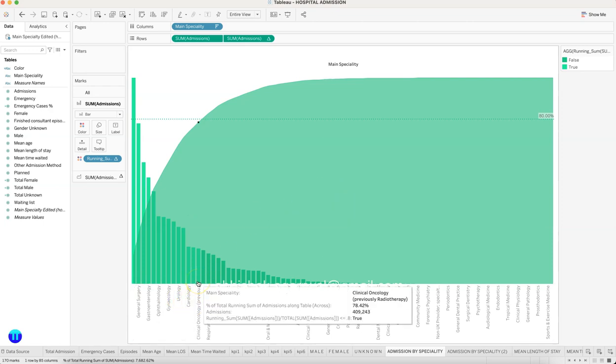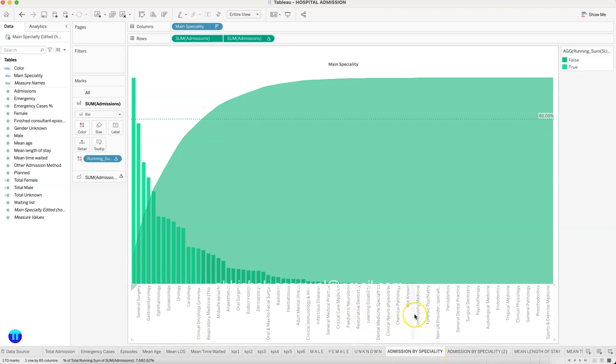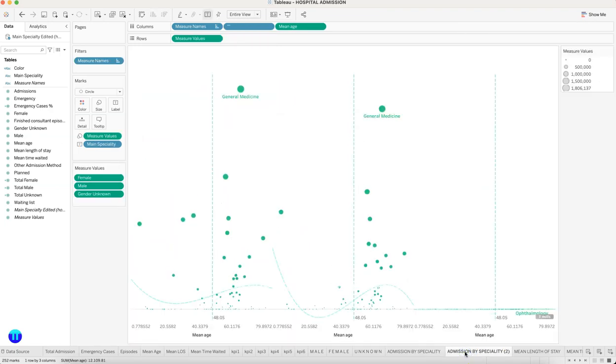This is where you have the 80 percent. So this Pareto chart I am creating by the various admissions, the various departments.